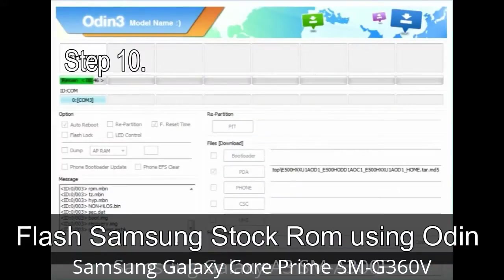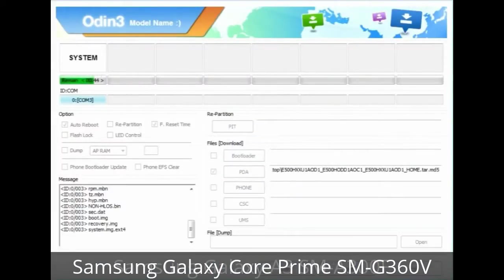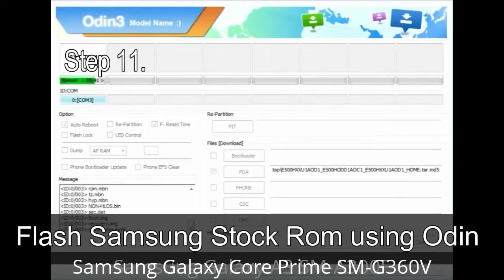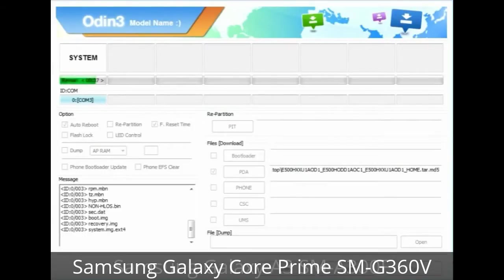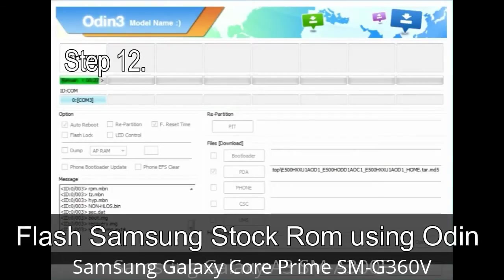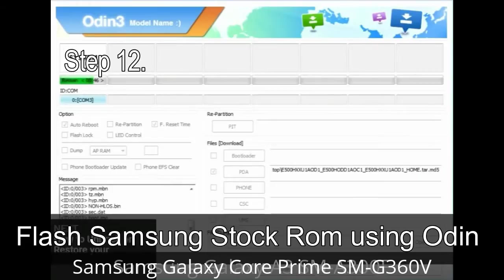Step 10: Click the Start button in Odin to begin the flashing process. Step 11: Once you see the green 'PASS' message, remove the USB cable from the device. During this process your device will restart automatically. Step 12: Your Samsung device may get stuck at boot loop.